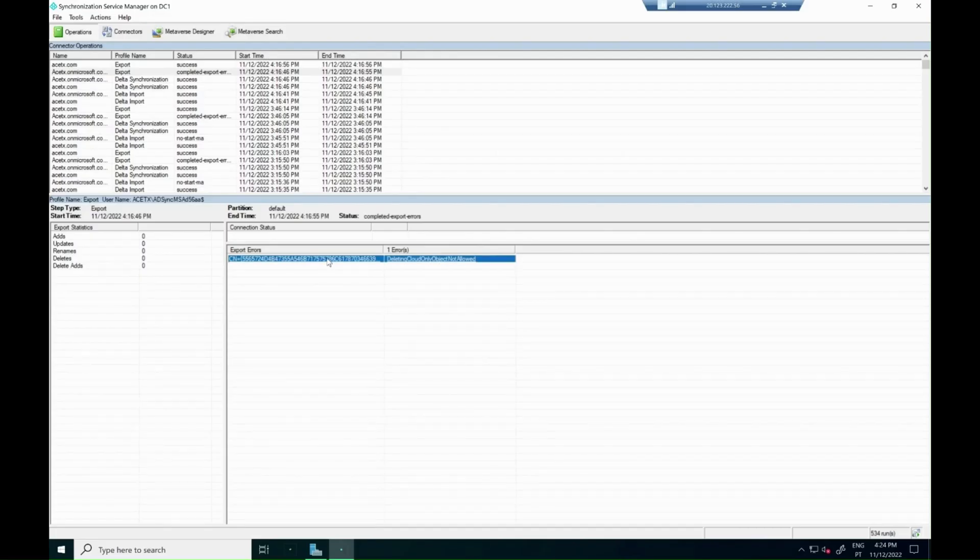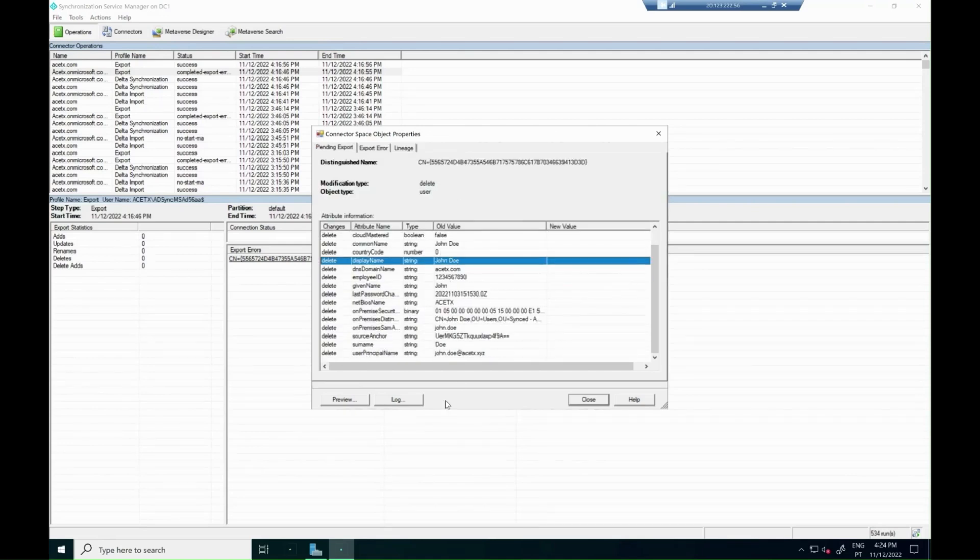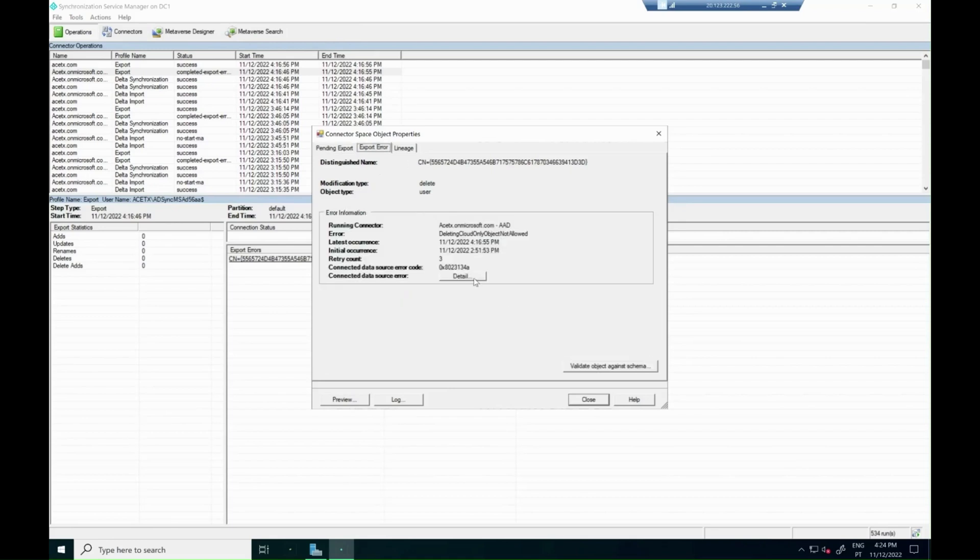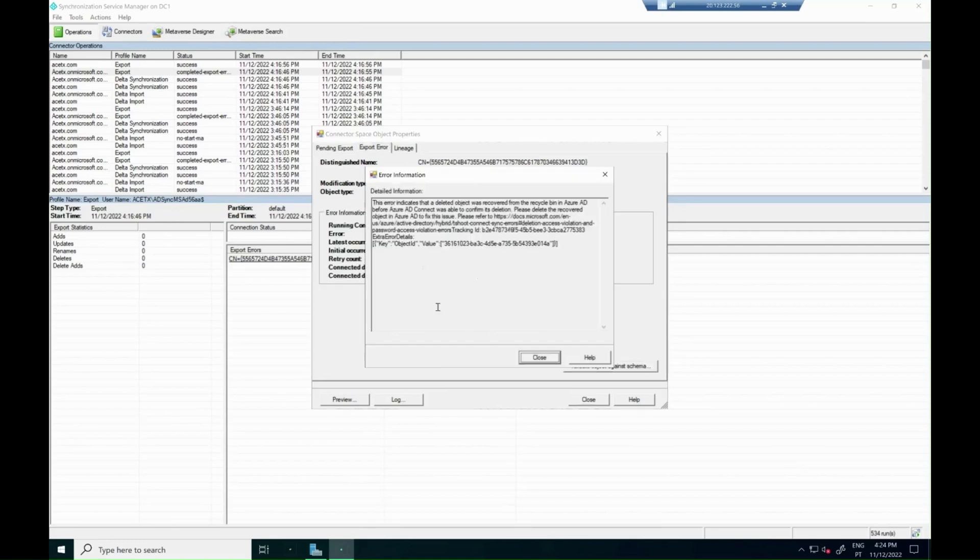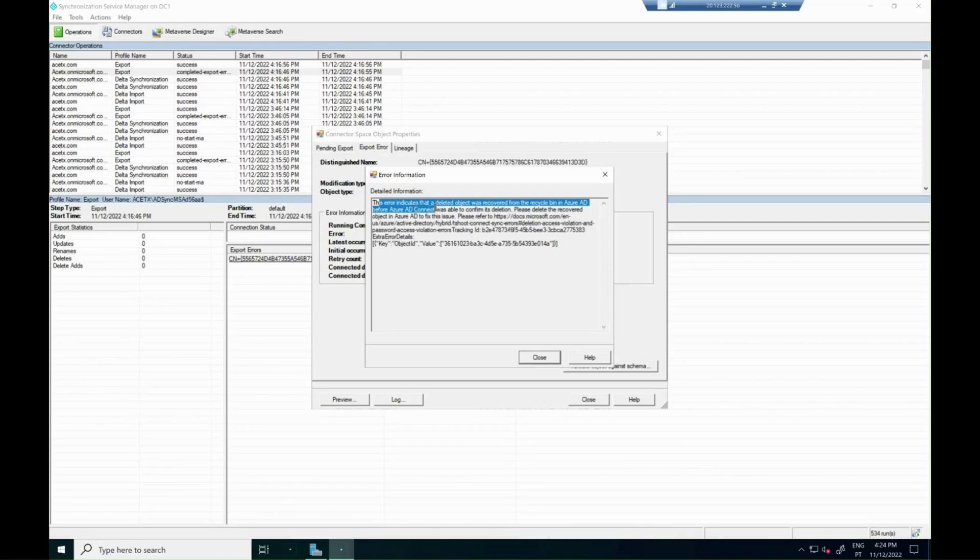Looking now at the users and errors information, we can see that the user we are trying to delete is the user John Doe, with the user principal name john.doe at astx.xyz. And if we go check on the export error at the details, we can see the reason why this error is occurring. This error indicates that a deleted object was recovered from the recycle bin in Azure AD before Azure AD Connect was able to confirm its deletion.